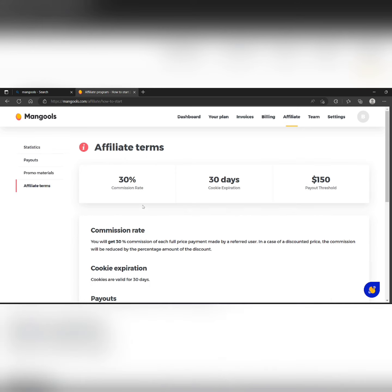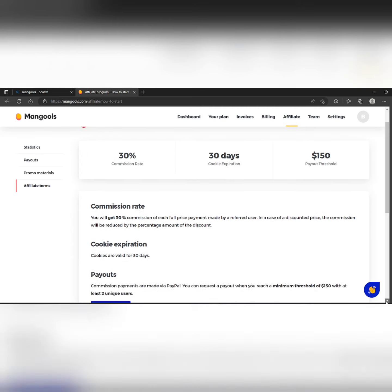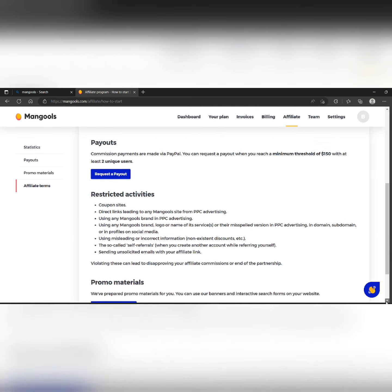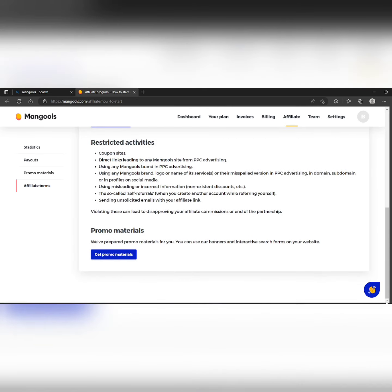So don't forget to read the affiliate terms. Thank you, thanks for watching.